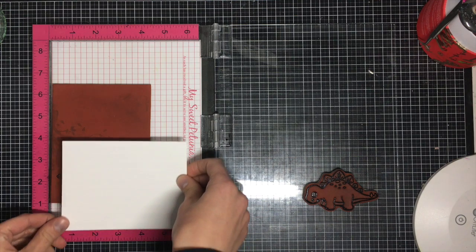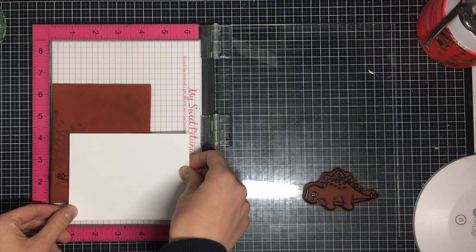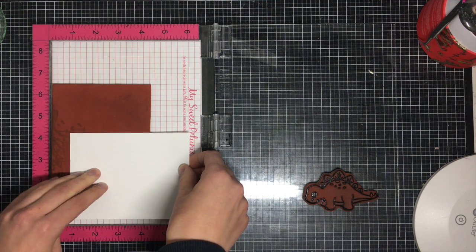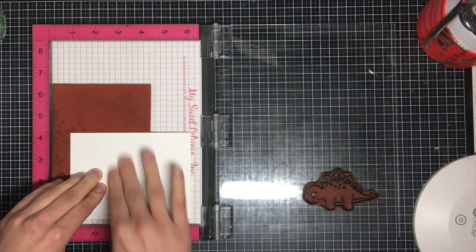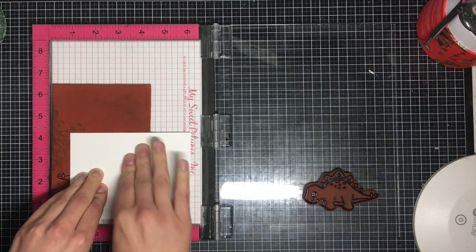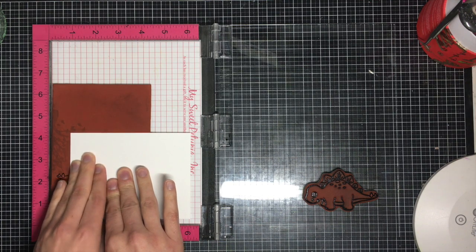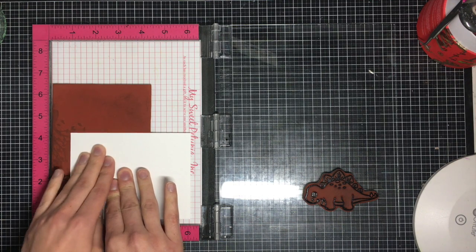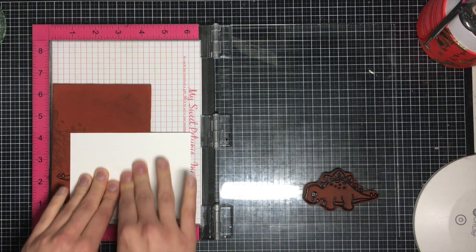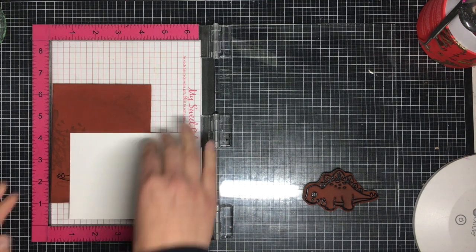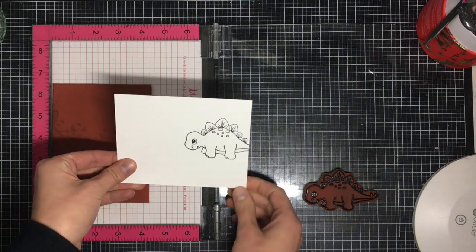Next up, I'm going to take my cardstock on which I want my opposite image stamped, and I'm just going to lightly rub my hands over top to get the impression. If you don't want to get your hands dirty, place a piece of computer paper over top and you'll protect your hands.